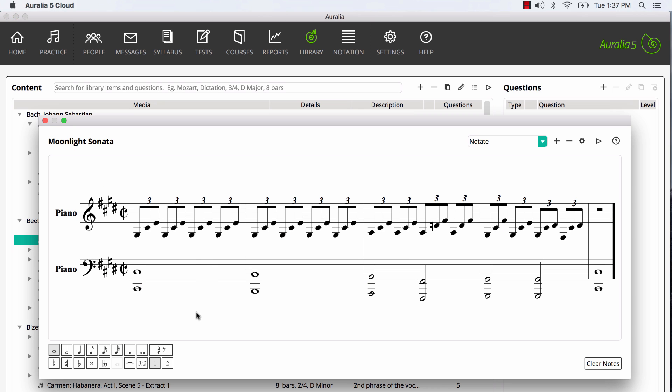And we can now see and edit our notation, safely stored in our library and ready for use in questions.